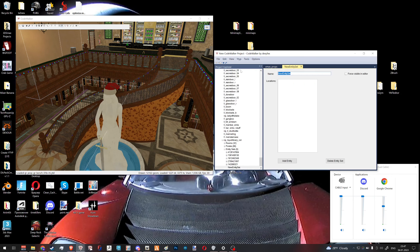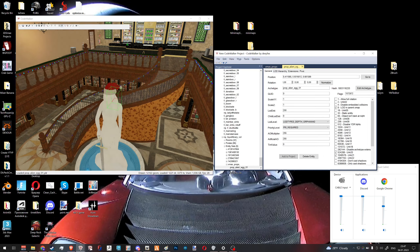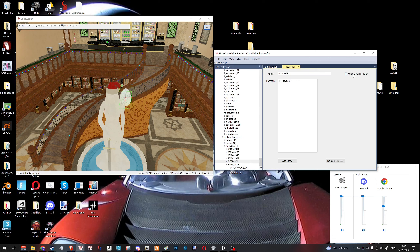Click 'Add Entity' — it adds the first entity into your set. It's invisible because it's not toggled on yet. After selecting our entity set, we press 'Force visible in editor' and now it's toggled on. This is the same way we toggle on and off all entity sets within CodeWalker.